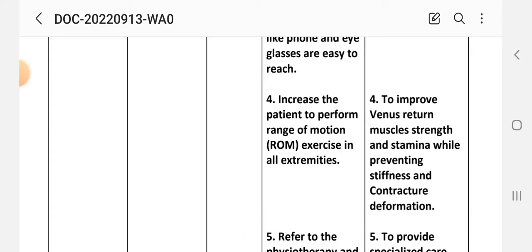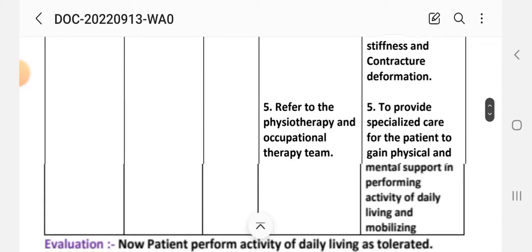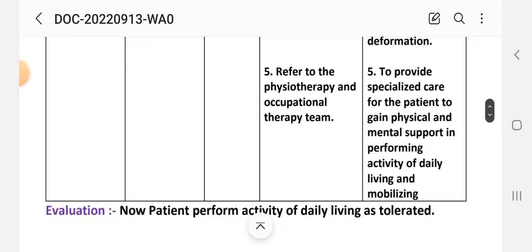Intervention four: encourage the patient to perform range of motion exercises in all extremities to improve venous return, muscle strength, and stamina while preventing stiffness, contracture, and deformation. Intervention five: refer to physiotherapy and occupational therapy team to provide specialized care and support in performing ADLs and mobilizing. Evaluation: patient performs activities of daily living as tolerated. This completes care plan two.